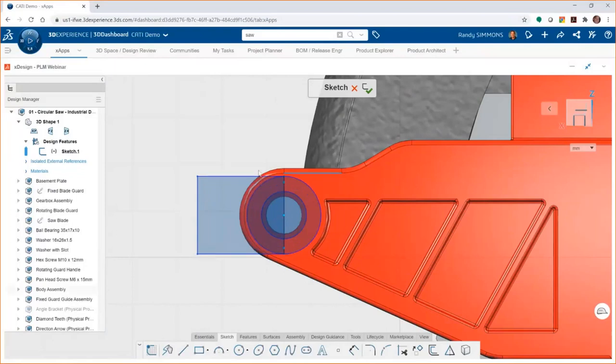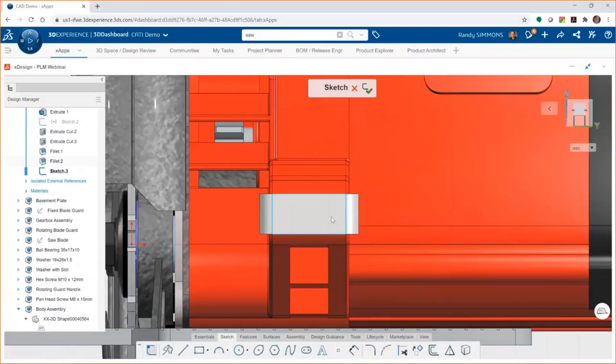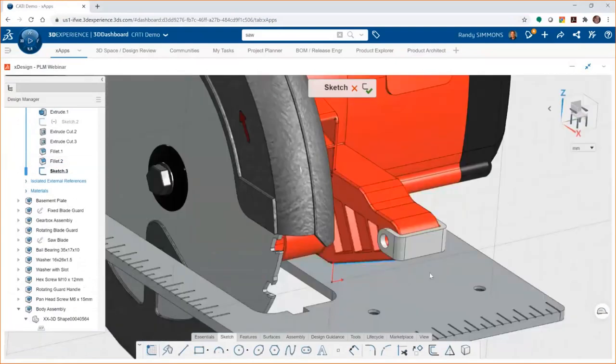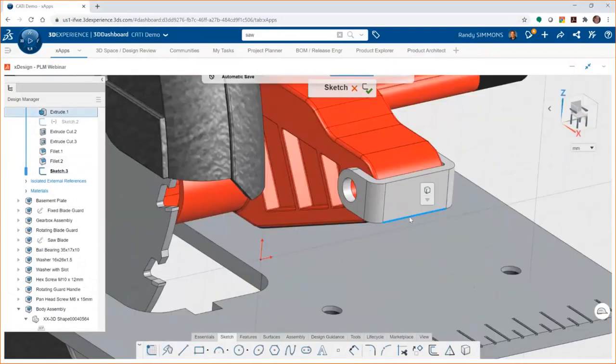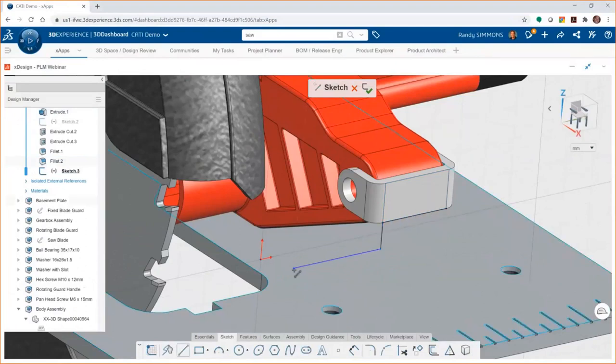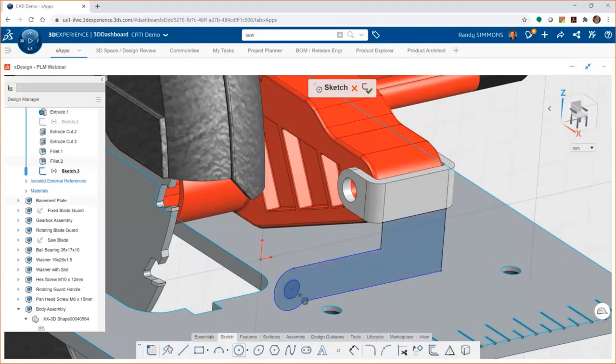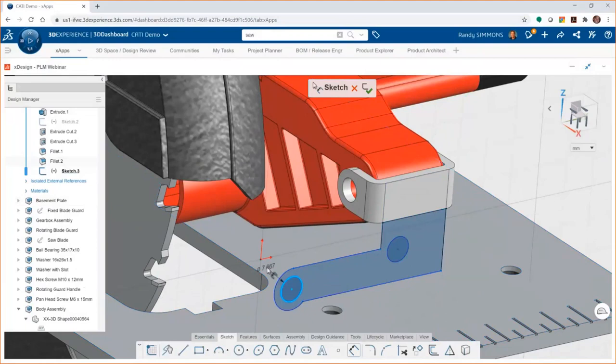Within xDesign, very familiar sketch and feature tools, but a ton of new ways to tackle design challenges. For example, while you're sketching profiles, xDesign will guide you in understanding which entities are geometrically constrained. As you add relationships between entities to capture your design intent, the color of those entities will change, and that definitely helps you define your sketches.